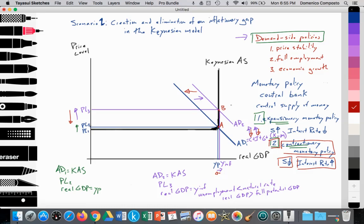The central bank intervenes to reduce aggregate demand through contractionary monetary policy. They decrease the supply of money, which leads to an increase in interest rates, making it more difficult for households and firms to borrow. Thus, we would expect reduced investment spending and consumption spending, causing AD2 to shift back to AD1, so that the price level falls from PL3 back to PL2, and real GDP falls from Y inflation back to full potential GDP. We've seen expansionary monetary policy causing AD to shift out, and contractionary monetary policy causing AD to shift back in.